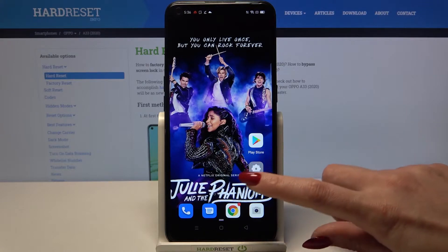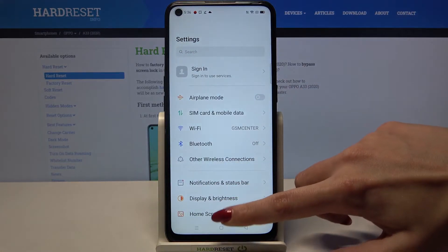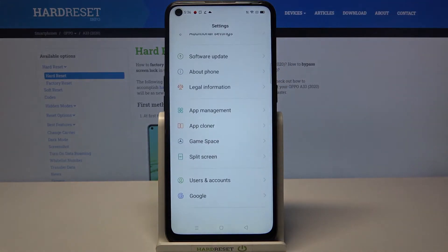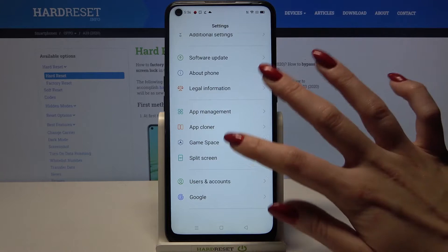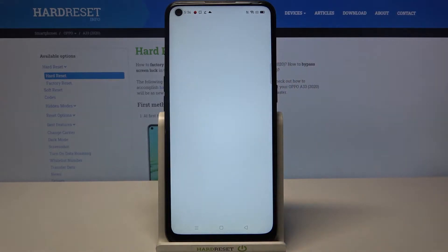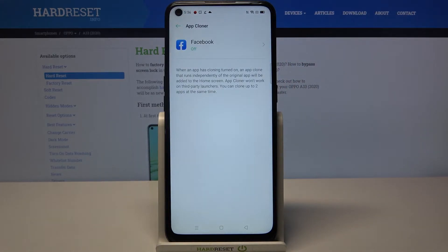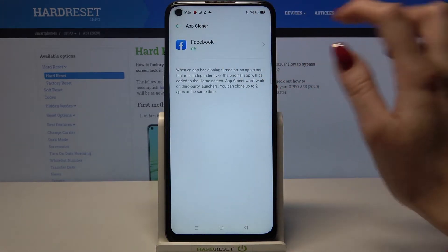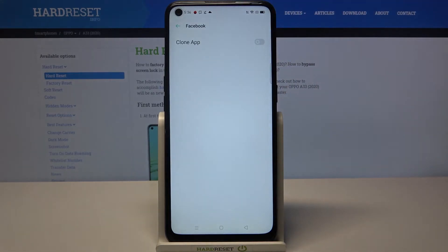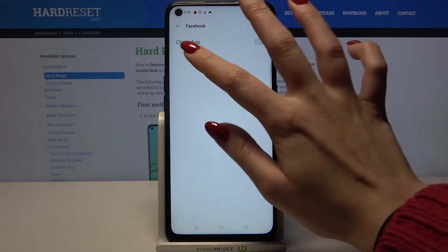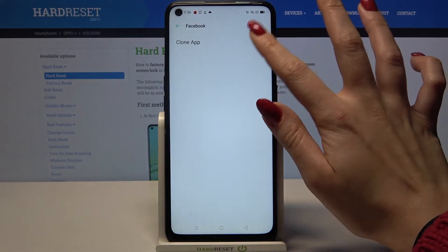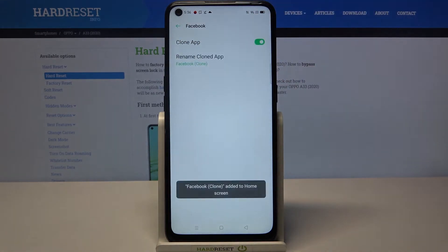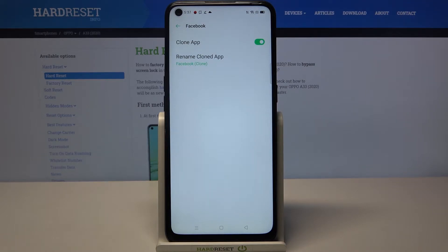Firstly, open Settings. Now scroll all the way down and tap on App Cloner. Click on one of the available ones — in this case, Facebook — and click on the switcher next to Clone App. As you can see, my app was successfully cloned.